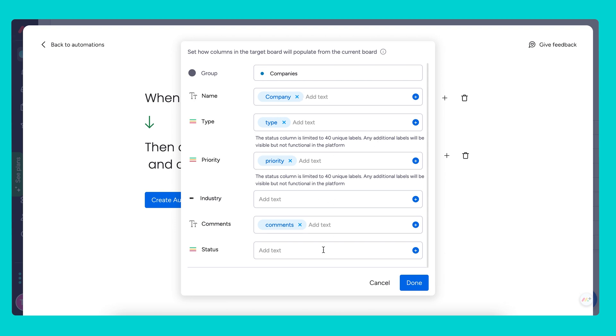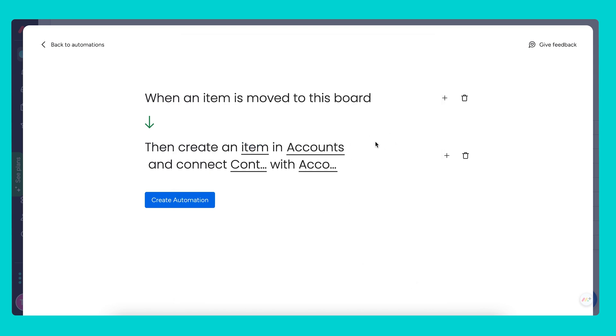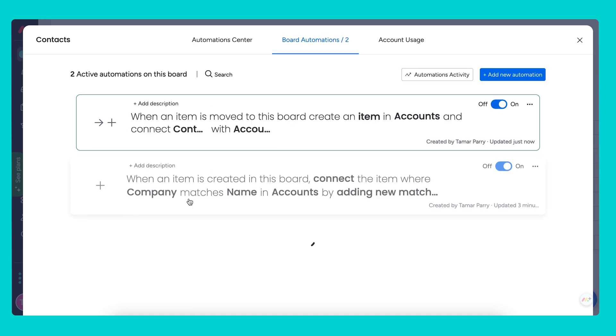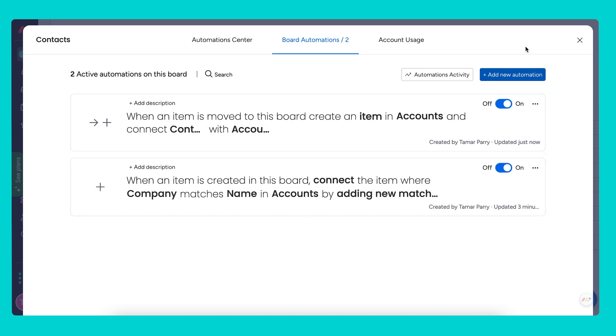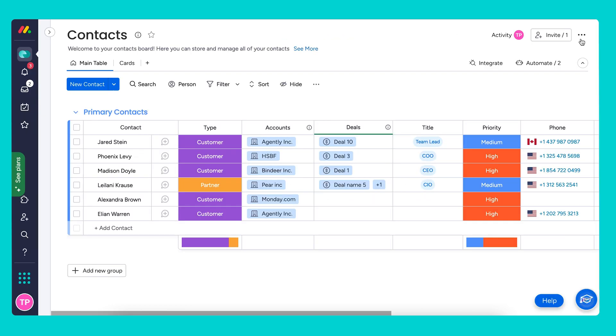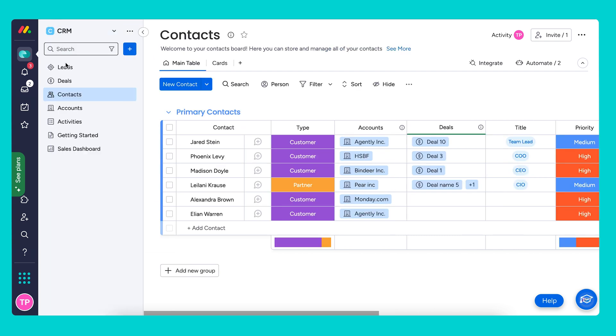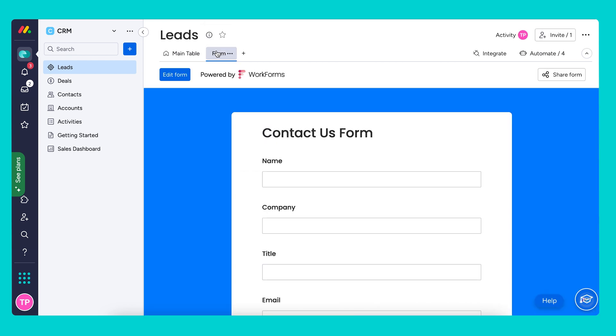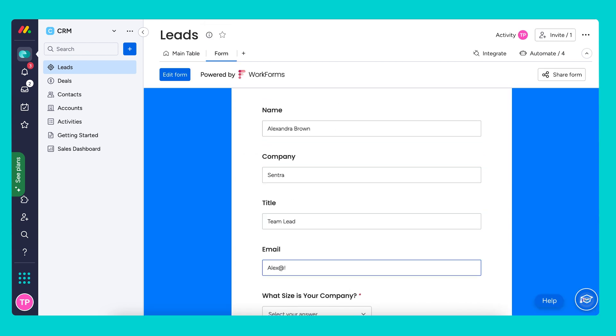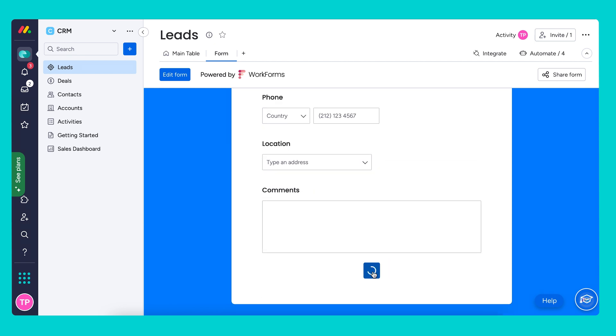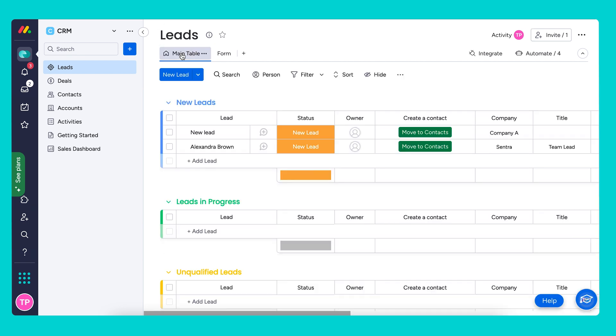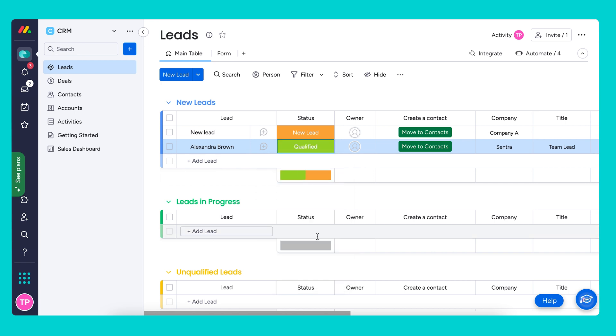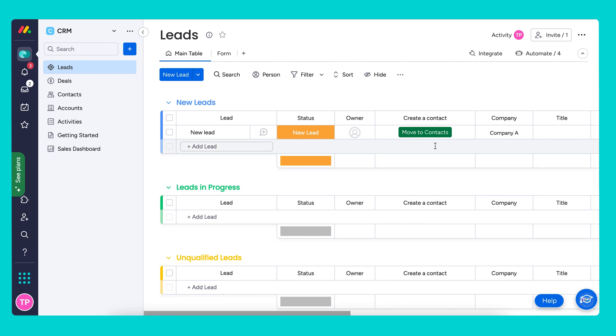For the rest of the fields, you have the option to fill these out as well. Now let's go back to our leads board and generate this again. I'm going to create a new contact by filling out the form. Here we have our new lead. She is now qualified. Let's move Alexandra Brown to the contacts board.